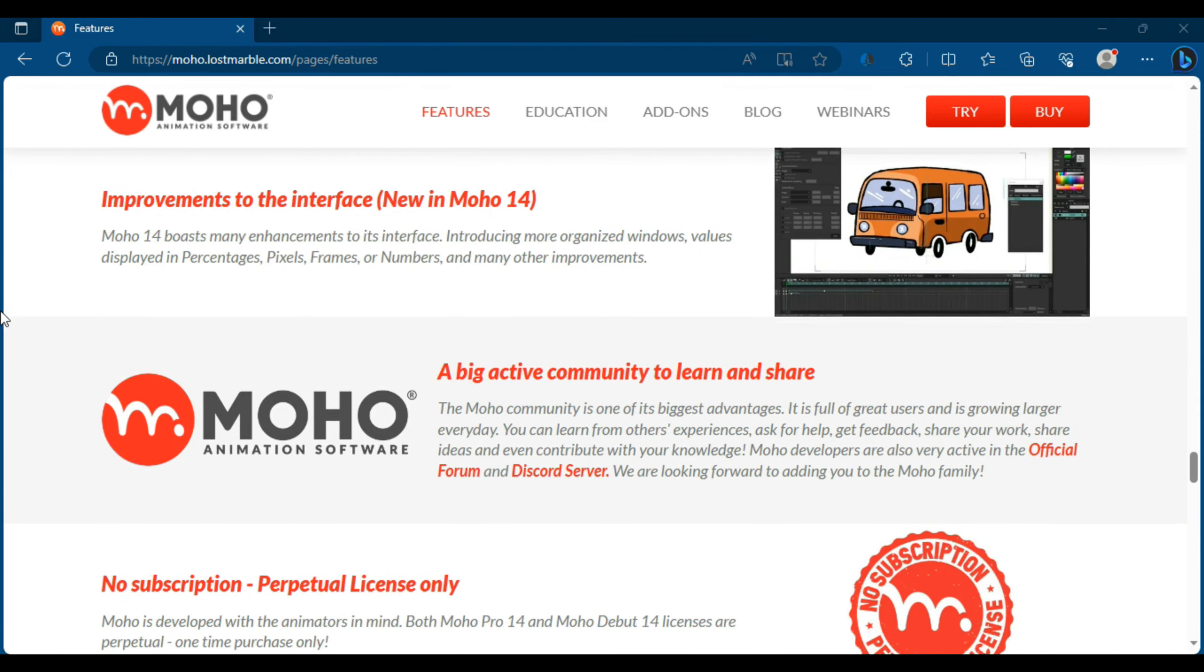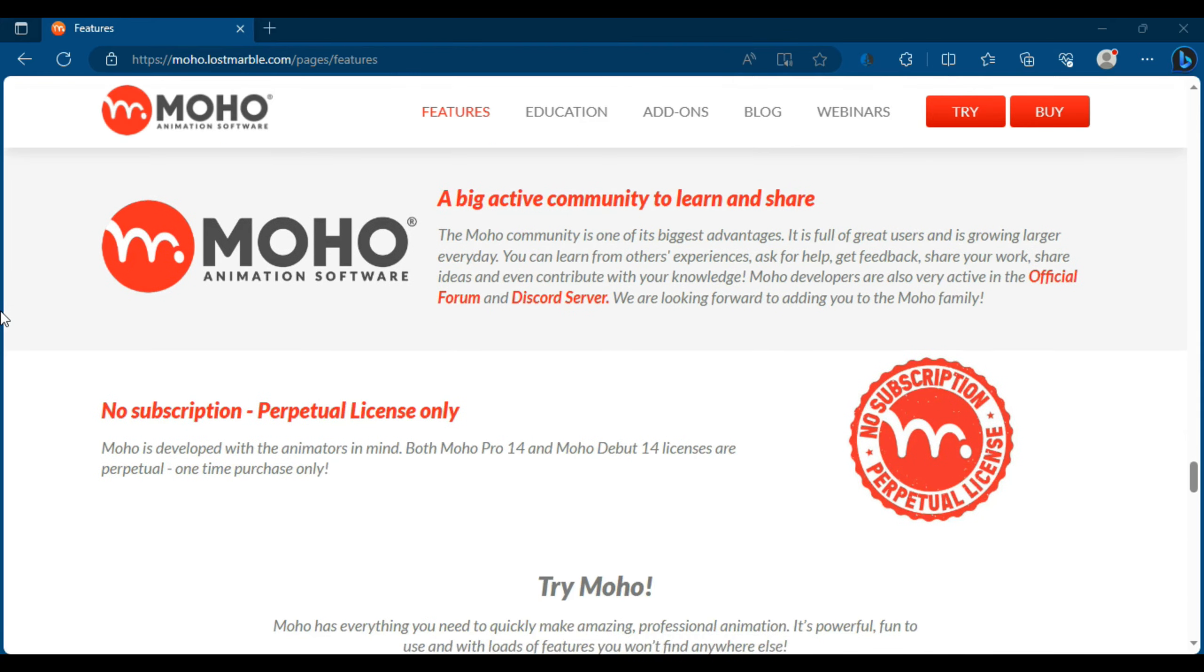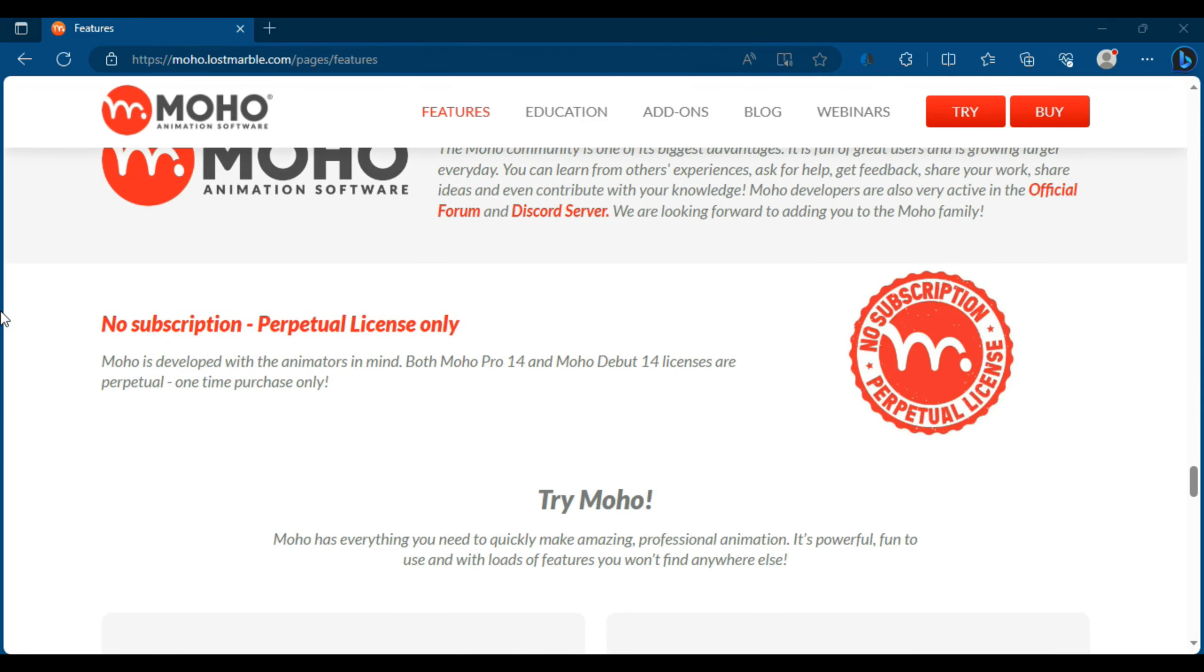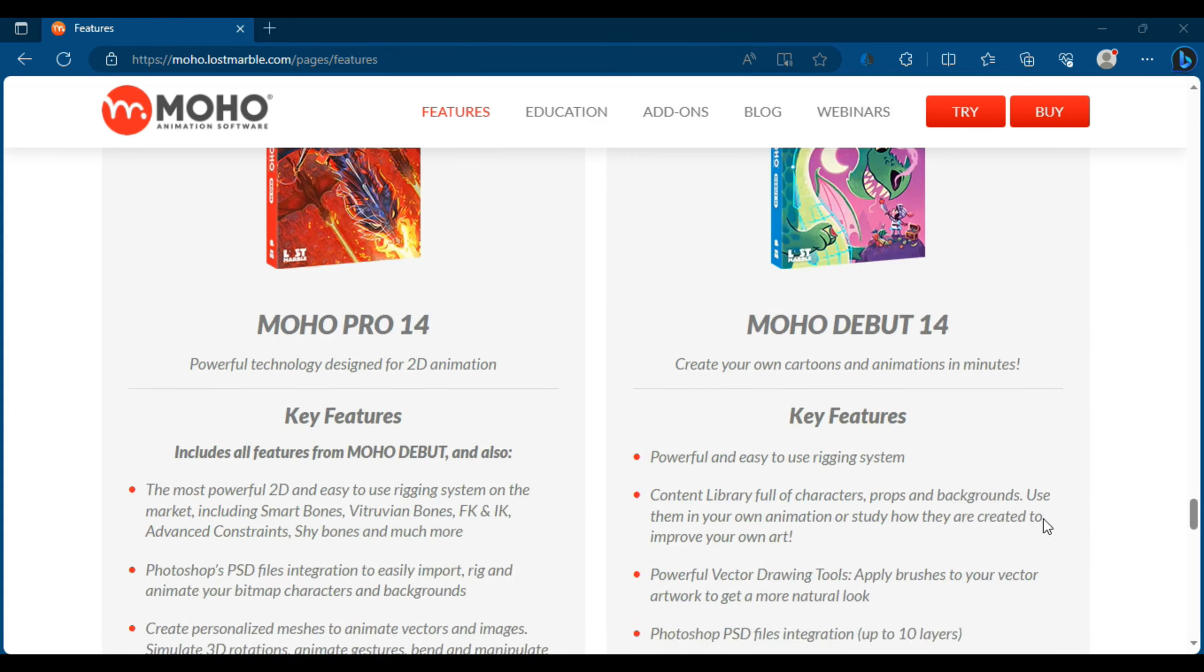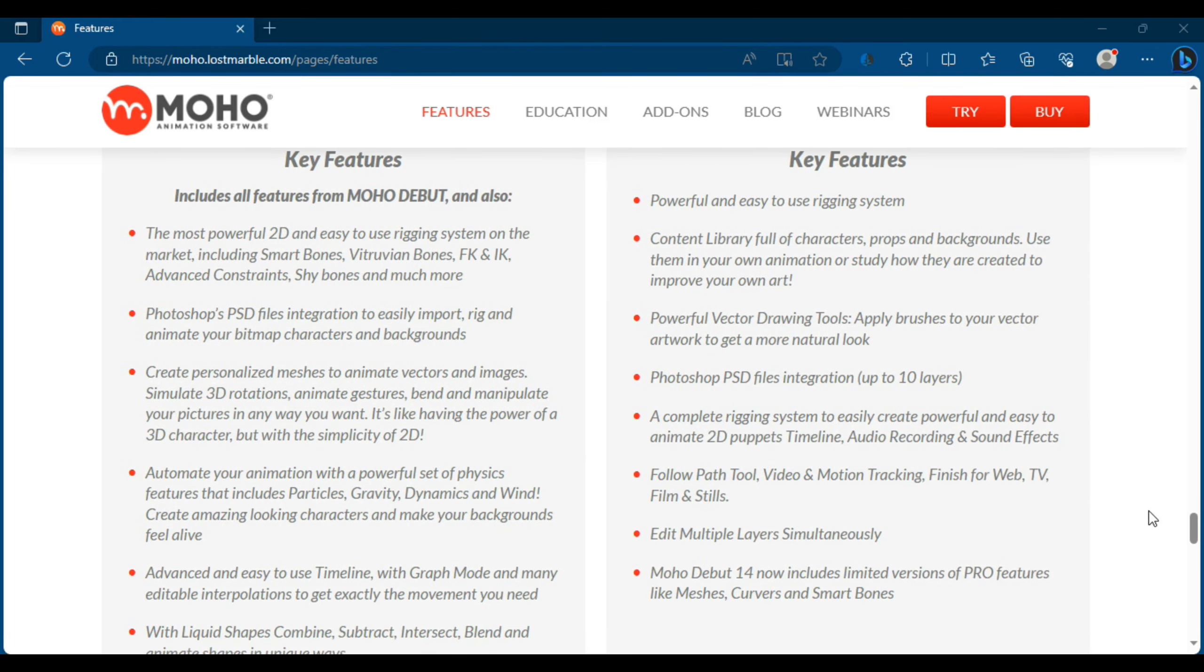You can create multi-page stories with Moho Pro 14, allowing you to create feature-length animated films or series.